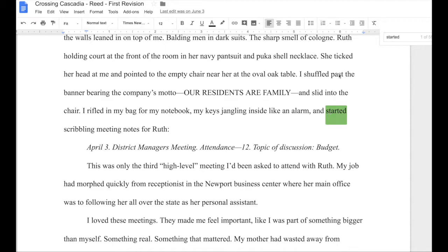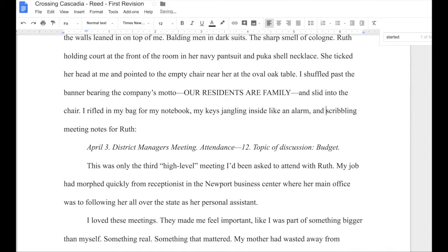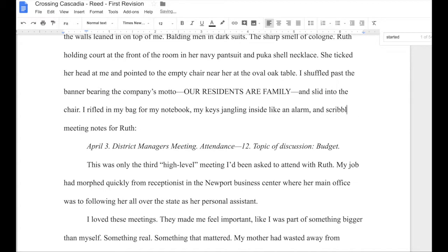Let's look at my first example here. "I shuffled past the banner bearing the company's motto and slid into the chair. I rifled in my bag for my notebook, my keys jangling inside like an alarm, and started scribbling meeting notes for Ruth." If you'll notice here, the actual action is that she's scribbling meeting notes for Ruth. Why start doing it? If your reader is following along, they understand when you're introducing a new action that that's beginning at that point. So I can just lose "started" and get rid of that "-ing" — which we also learned we do not like — and just change that to "scribbled." We haven't lost any meaning, and we get straight to that verb.